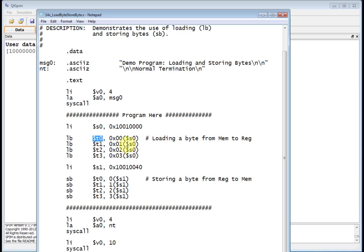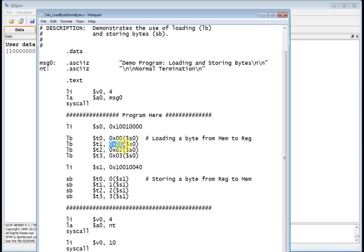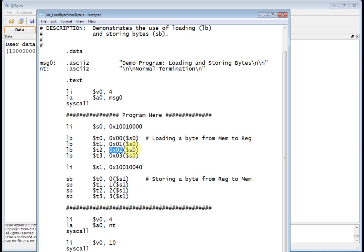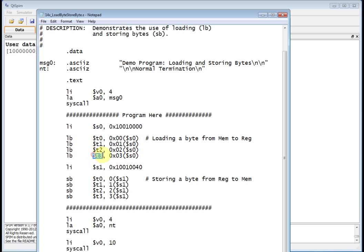Then what I do is I say take the same base address, but now offset it by 1. So I take 10010000, add 1 to it, which will be 10010001, which is the next memory location, read that and load that into the lower 8 bits of T1. Again, T1 is 32 bits, we're just loading it into the lower 8 bits. Then on the next statement, I again say go to the beginning of my data segment, which is 10010000, add 2 to that, which gives me 10010002, go to that memory location, read that byte, and shove it into the lower 8 bits of T2. And then go to the beginning of the data segment, offset three memory locations, go to that address, get that byte, and put it into the lower 8 bits of T3.